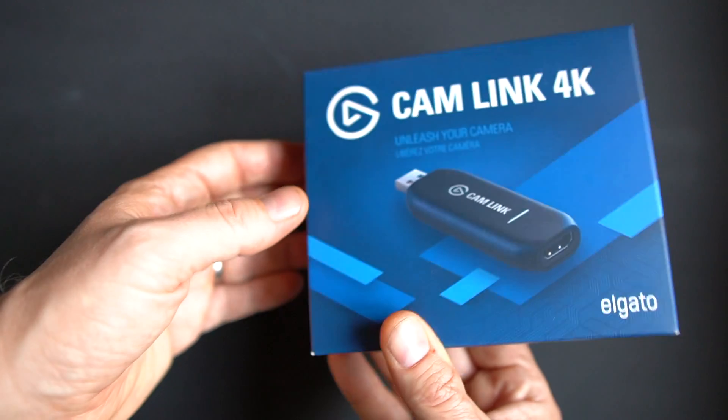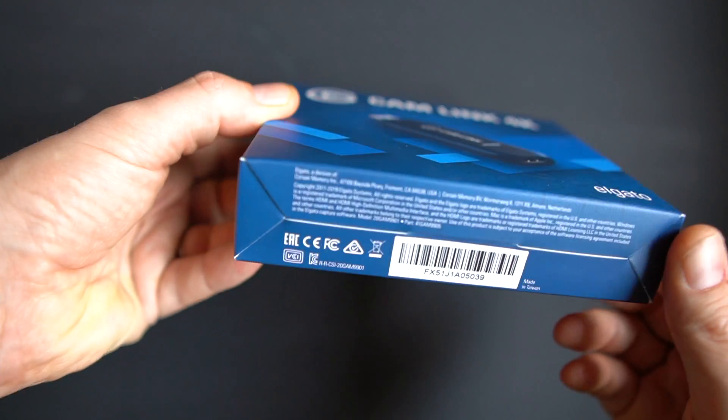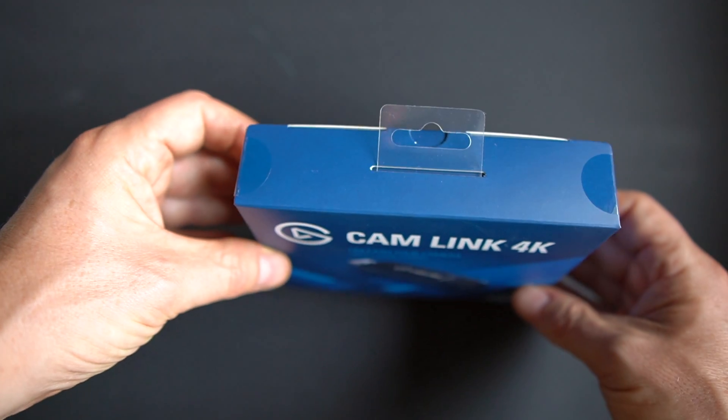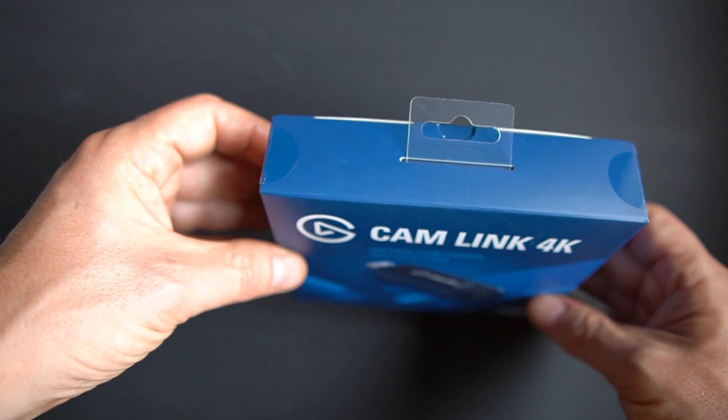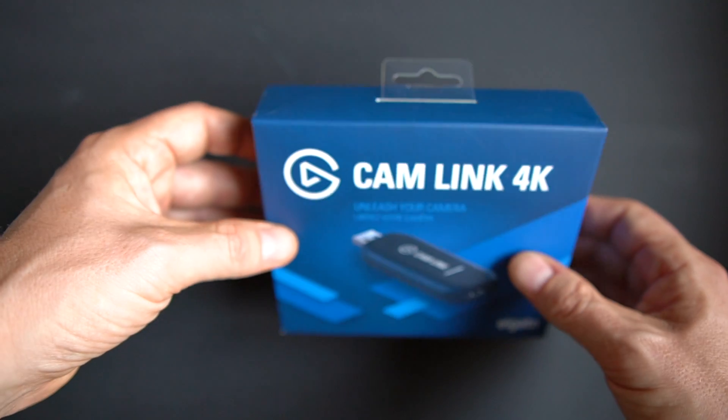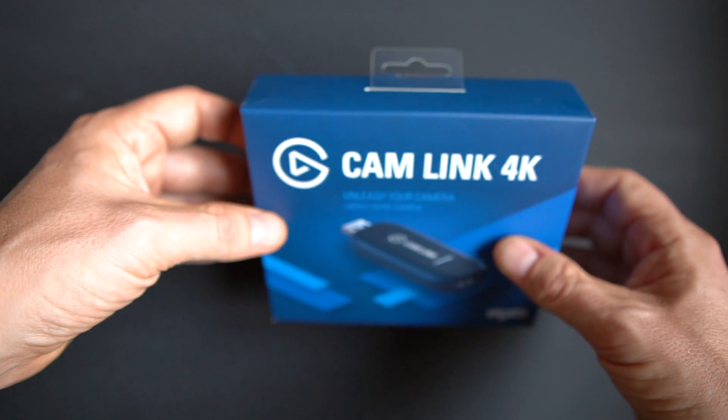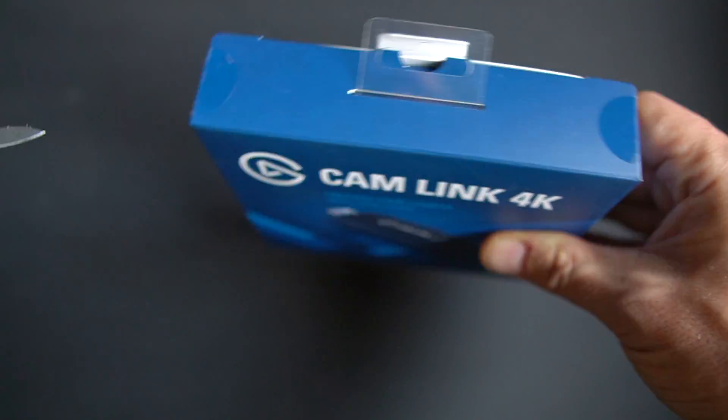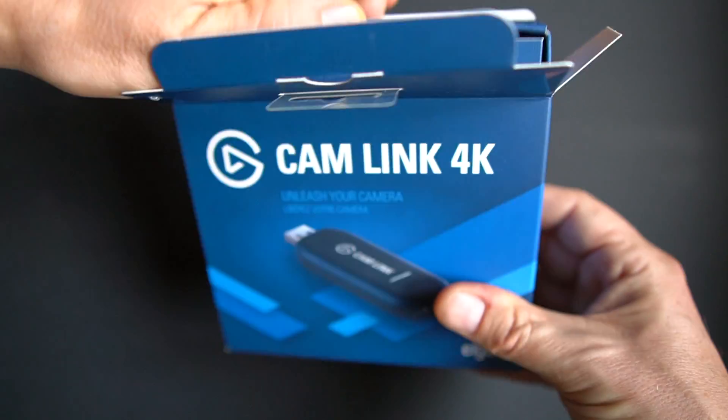The box is really nothing fancy. The Elgato Camlink 4K is a very wallet friendly capture card you can pick it up on Amazon at about $120.